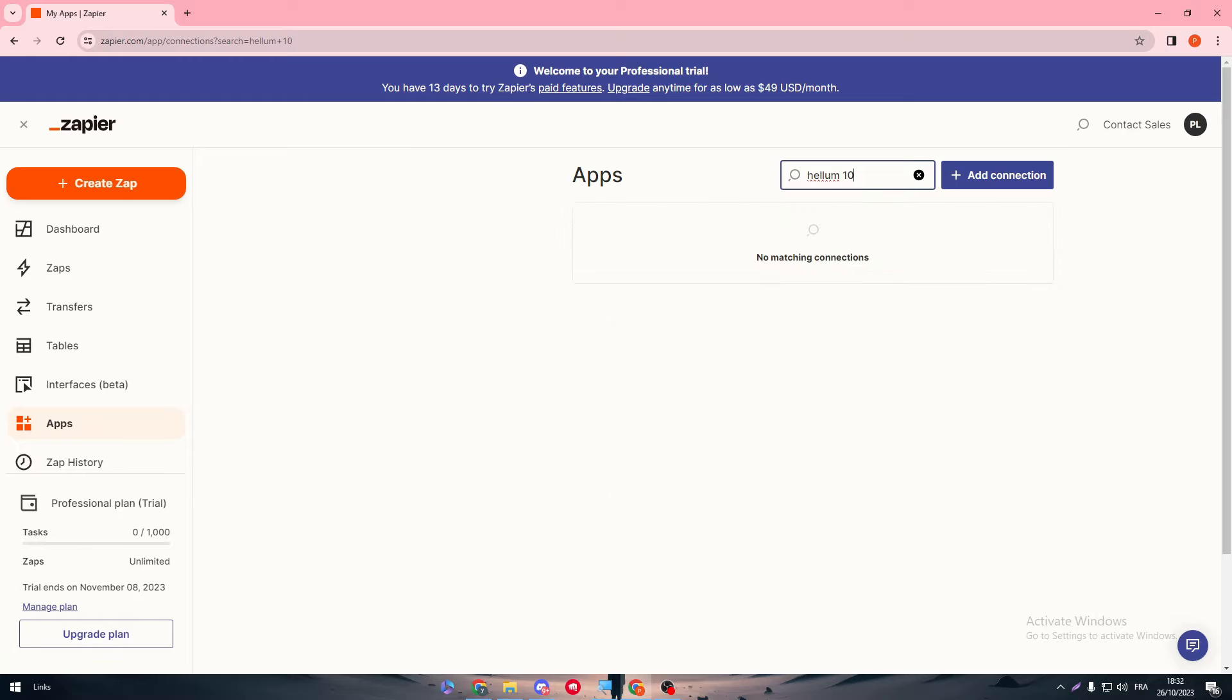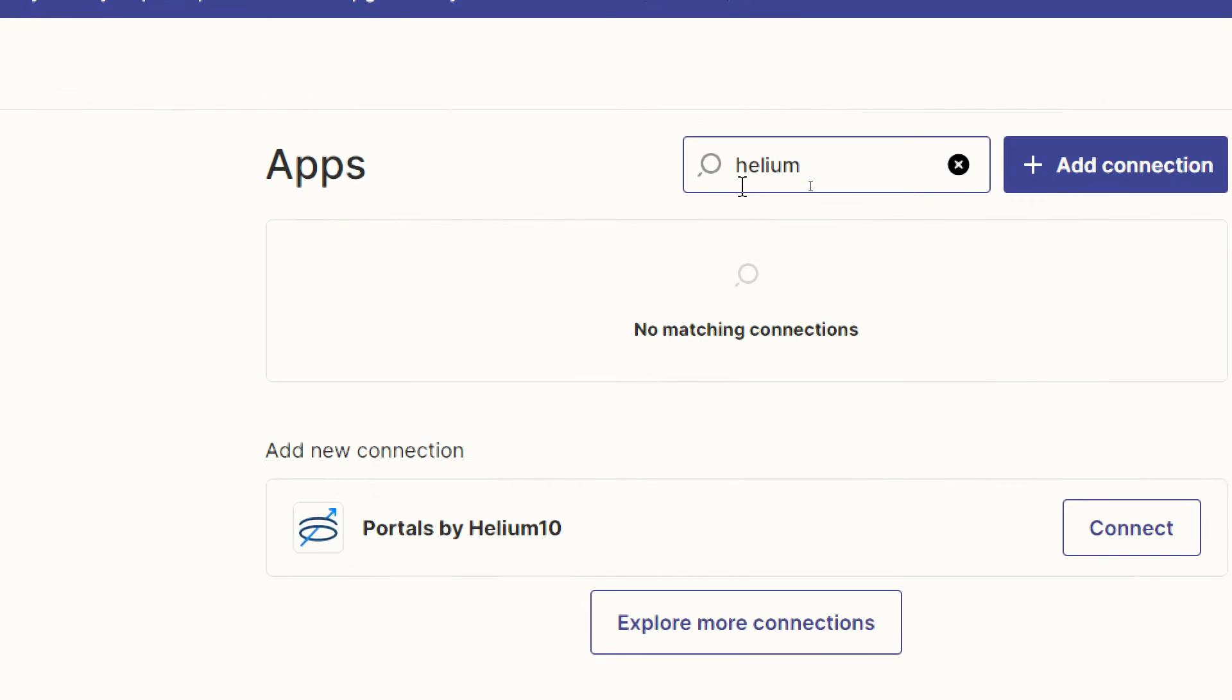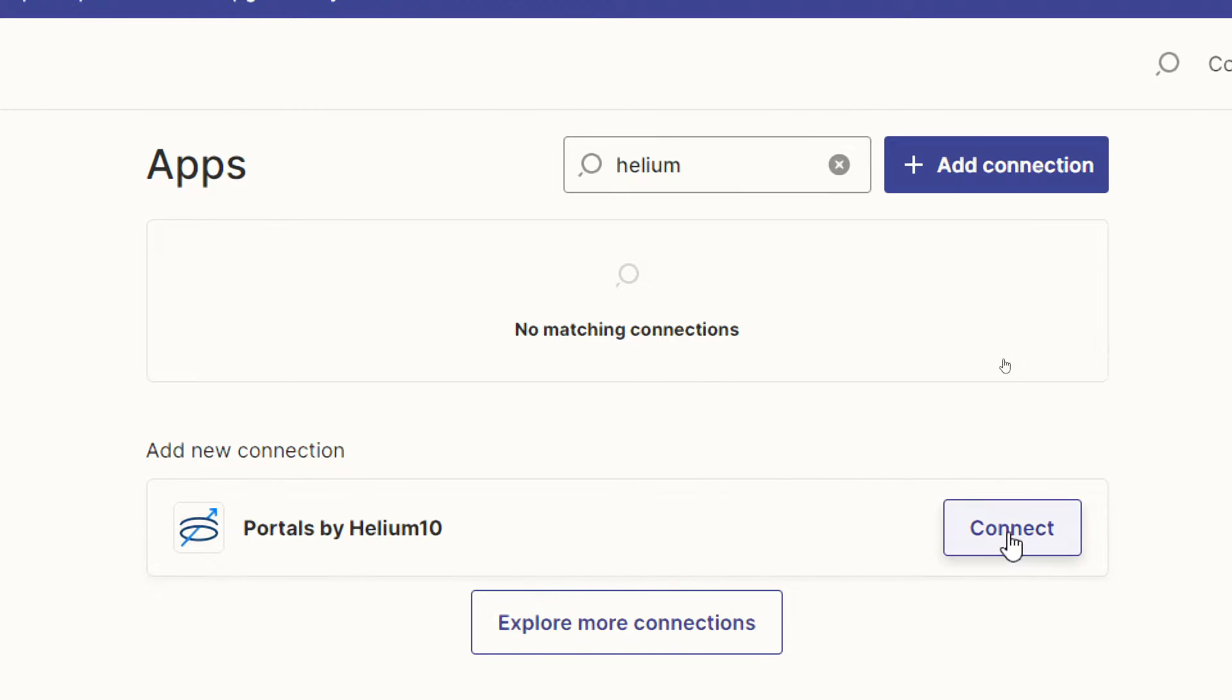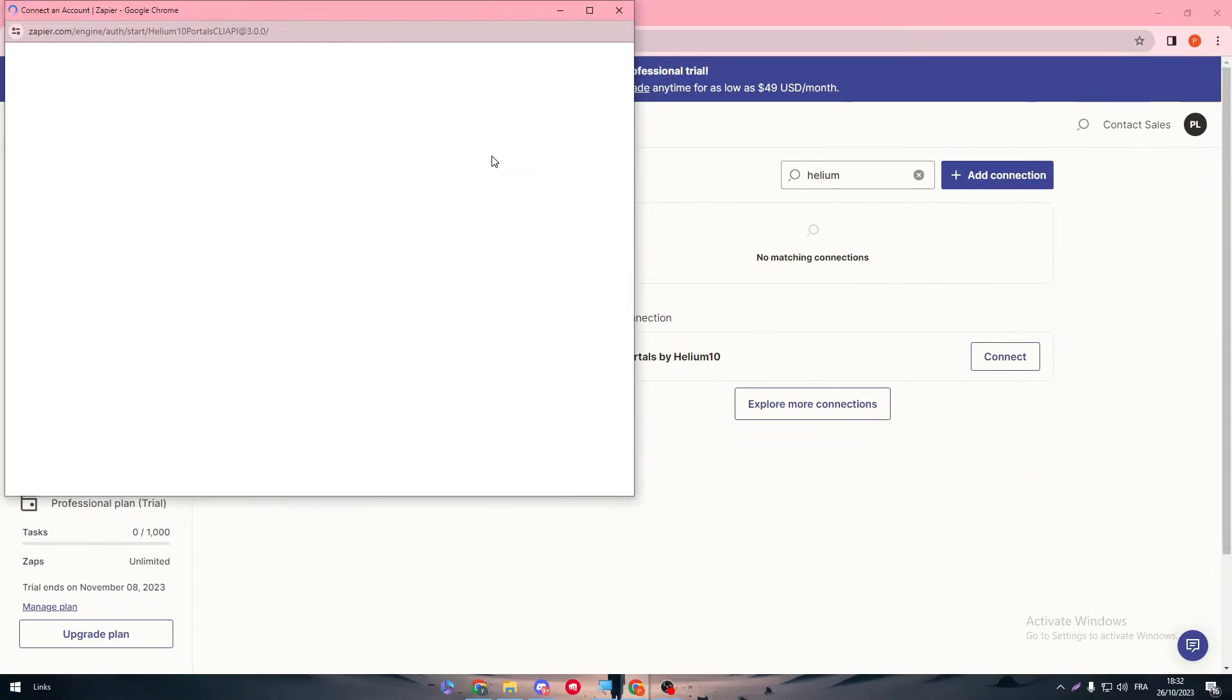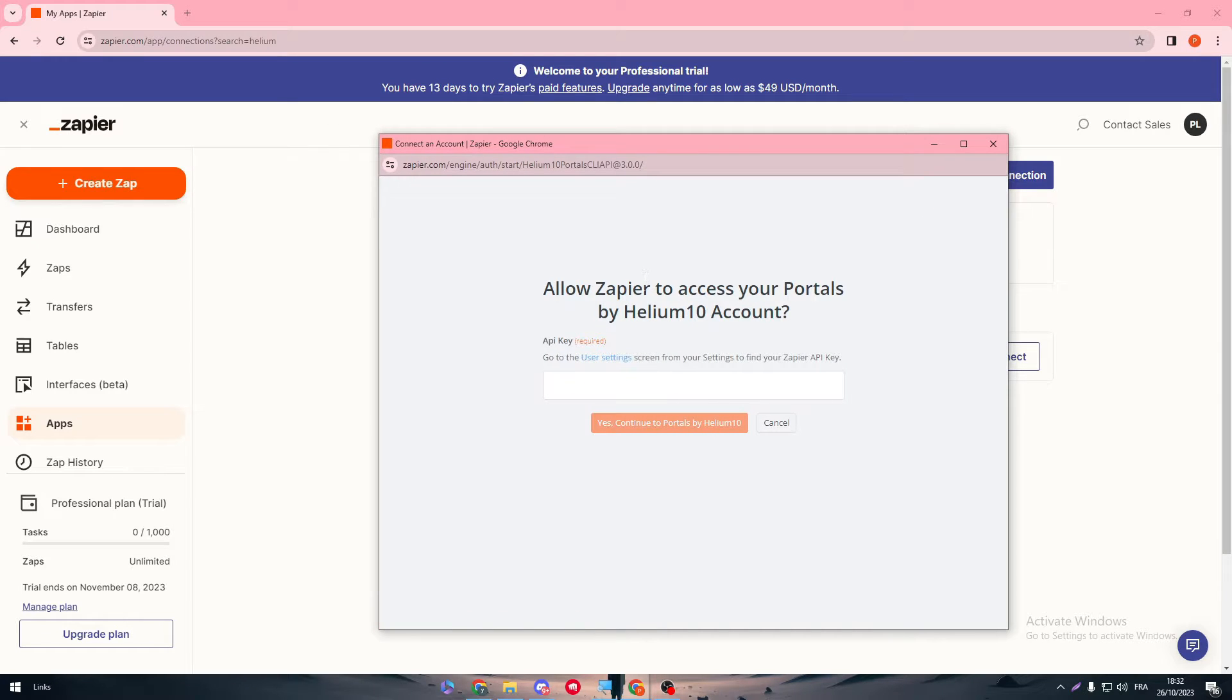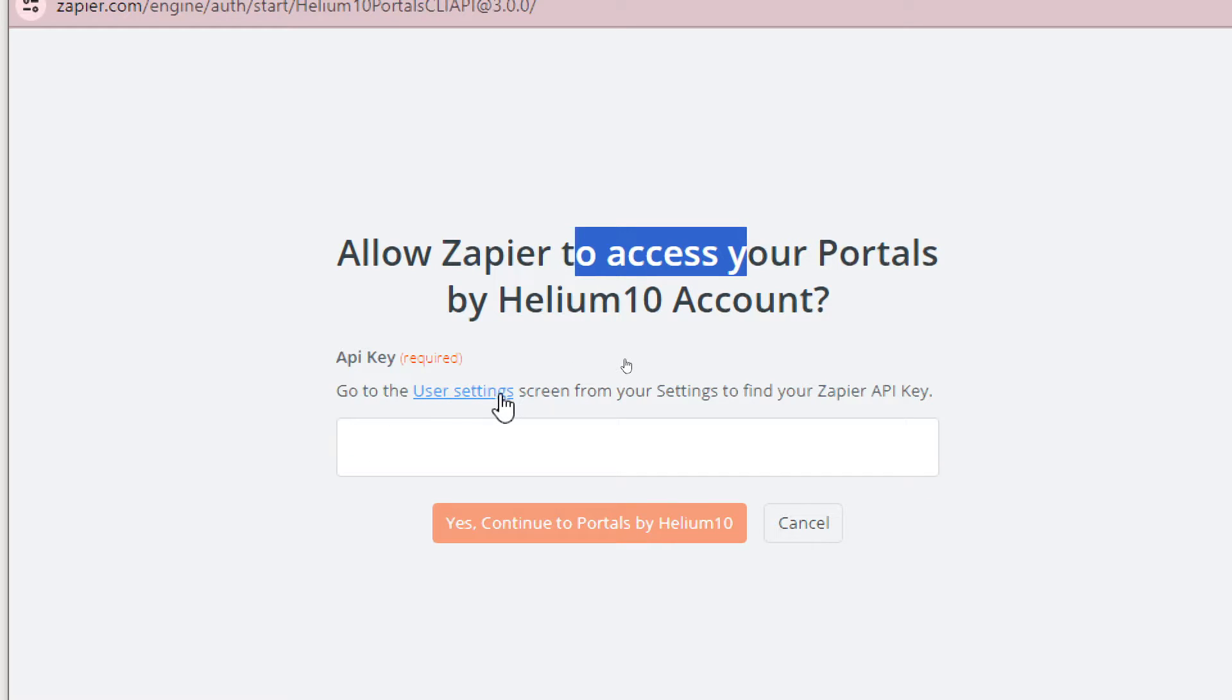Let me just fix it, I guess I wrote it wrong. And here it is - this is Portals by Helium 10. Click on it to connect it. This is the first app. Simply, you have to allow Zapier to connect your Portals by Helium 10 account. You just have to go to your user settings screen from your settings to find your Zapier API key.